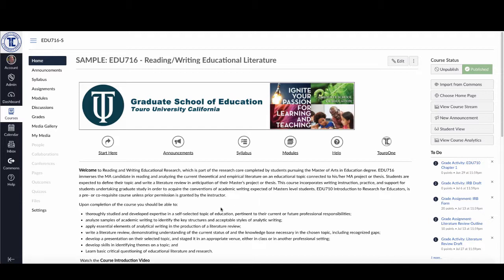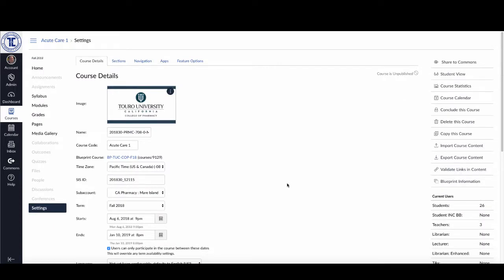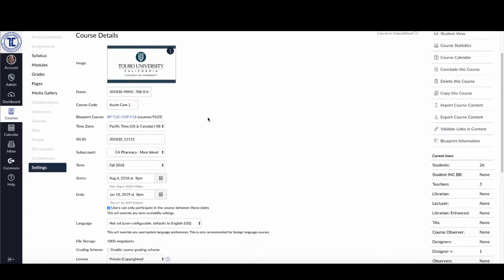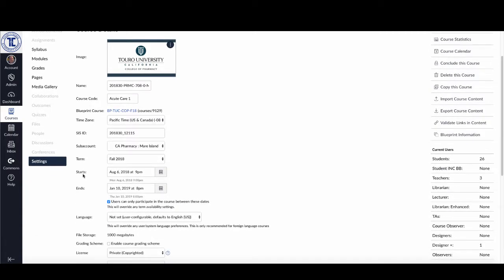So the next thing I've got to do, once I've published my course, is come over here and click on this settings option. Once I click on settings, it brings up my settings page with course details. You can scroll down and you'll see that the start and end date are items that were brought over by Banner. You can see it's starting on August 6th, which means that even though I've made my course public, students won't be able to see it until August 6th.